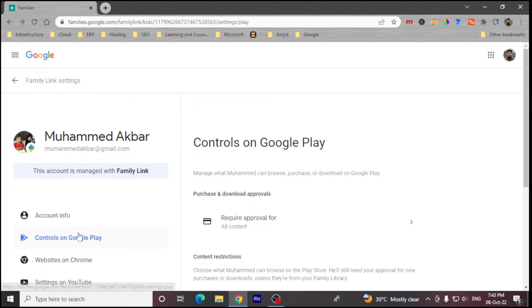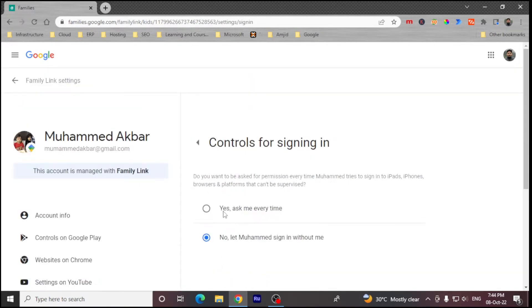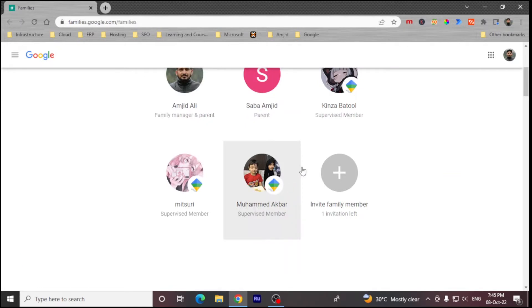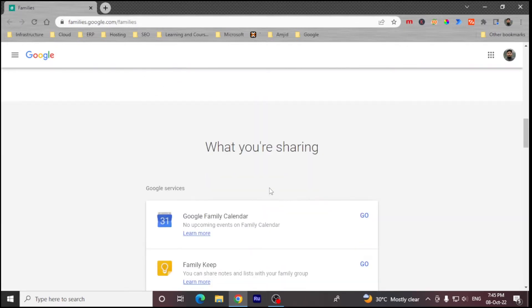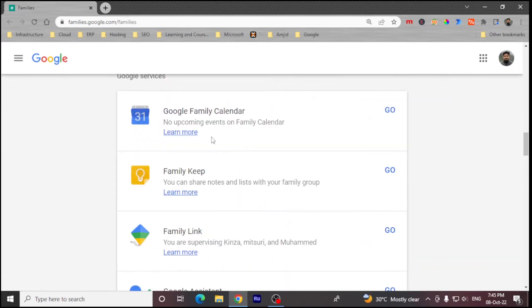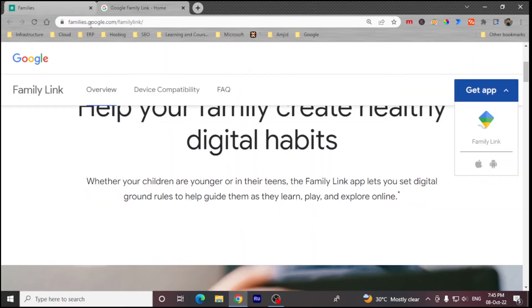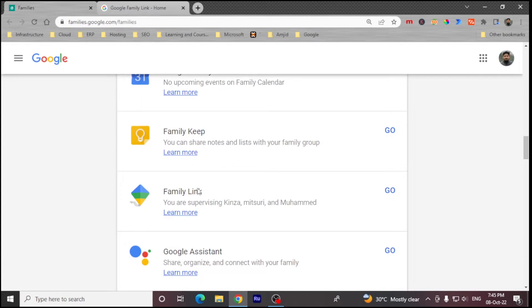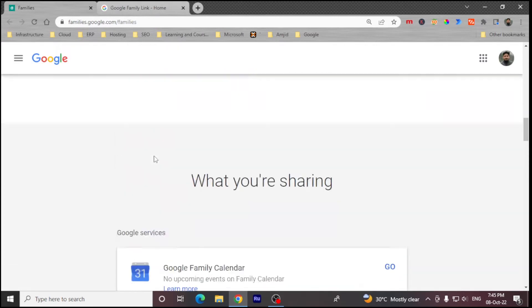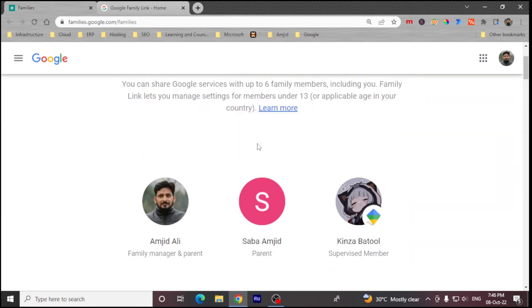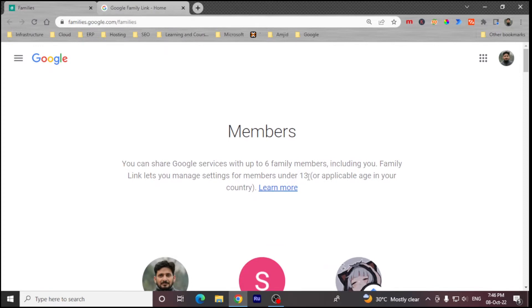This way you can control their Android devices. You can also change your child's password, which gives you better control when the child signs in on any other device — you will need to approve their sign-in. Beyond managing activity on devices, you can also use Google Family Calendar, Google Keep for the family, and Google Assistant as a shared resource for your home. Up to 6 family members can use Family Link, including the parents, for children under the age of 13.